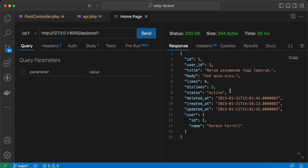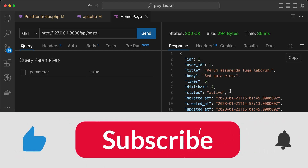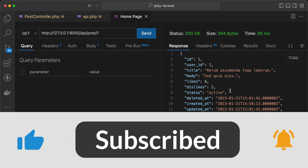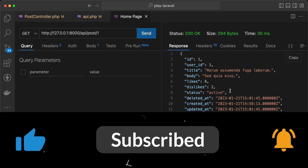Here are some quick tips about deleting models in Laravel. If you found it useful, support me by clicking like, share, and subscribe. See you in the next videos.